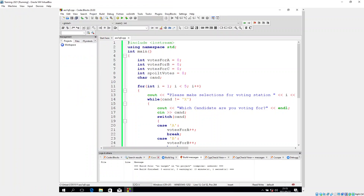Looking at my code, I've started by including the input/output stream, using namespace standard, then started main with int main, opened and closed brackets, and opened the code block. Here are my three int variables: votes_for_A, votes_for_B, votes_for_C, all initialized to zero. The last one is spoiled_votes, also initialized to zero.